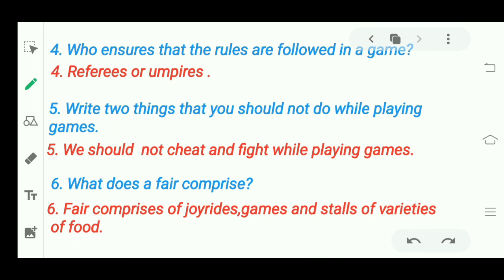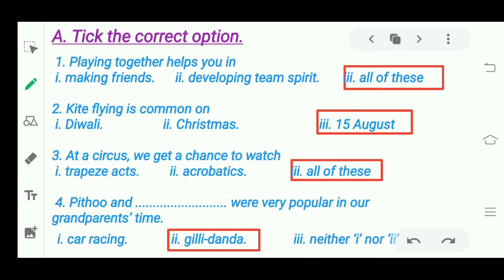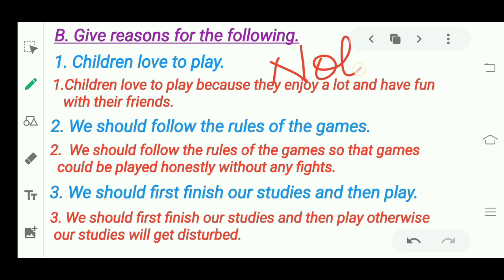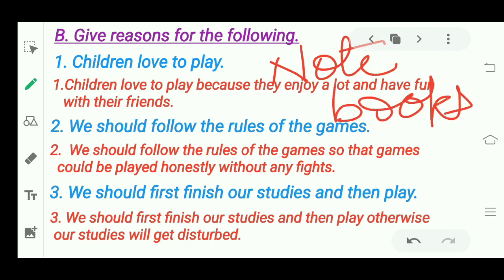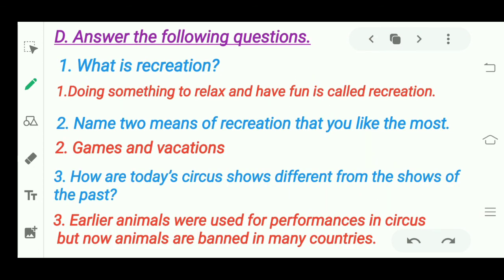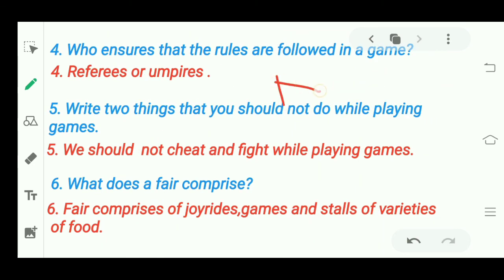So this was your question answers for chapter number four — we have completed the question answers. Now I'll tell you what to do in your books and what to do in your notebooks. The stick-the-option section goes in your book; give-reasons and answer-in-brief sections go in your notebooks (NB = notebook). Chapter number four is completed. In the next video we will start chapter number five. Till then, bye bye, take care everyone.